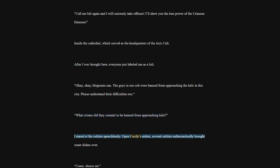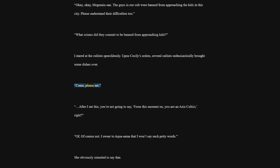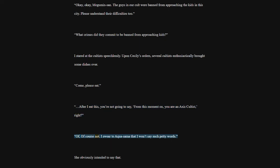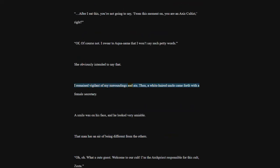Upon Cecily's orders, several cultists enthusiastically brought some dishes over. Come, please eat. After I eat this, you're not going to say, from this moment on, you are an Axis cultist, right? Of course not. I swear to Akosama that I won't say such petty words. She obviously intended to say that. I remained vigilant of my surroundings and ate. Then, a white-haired uncle came forth with a female secretary. A smile was on his face, and he looked very amiable. That man has an air of being different from the others.